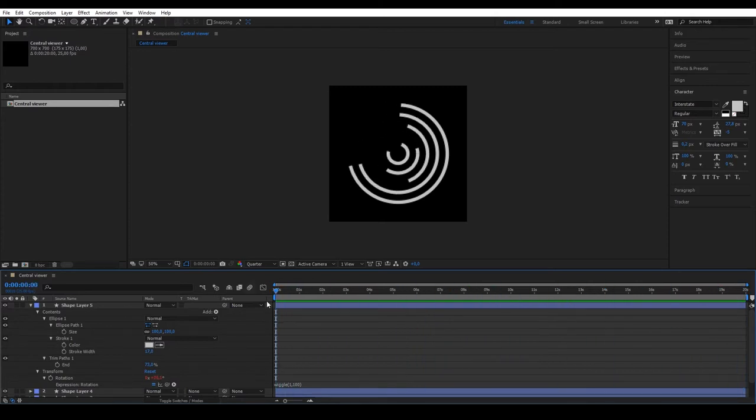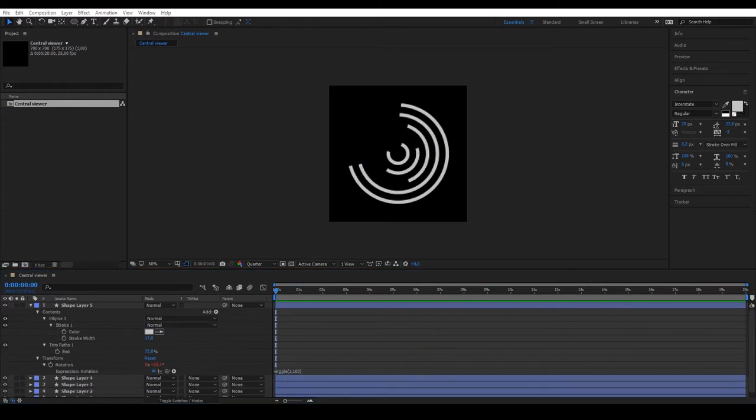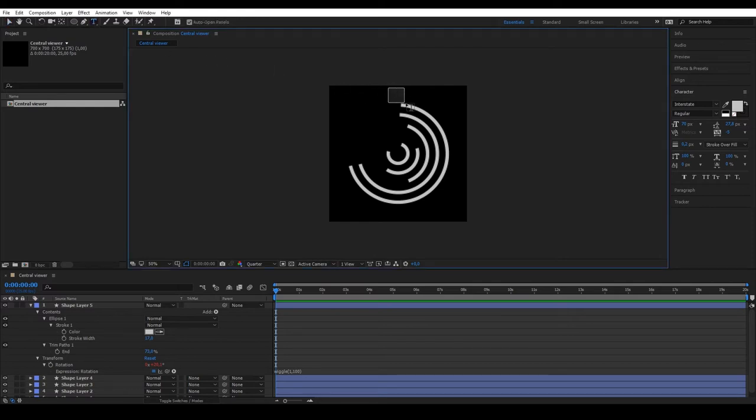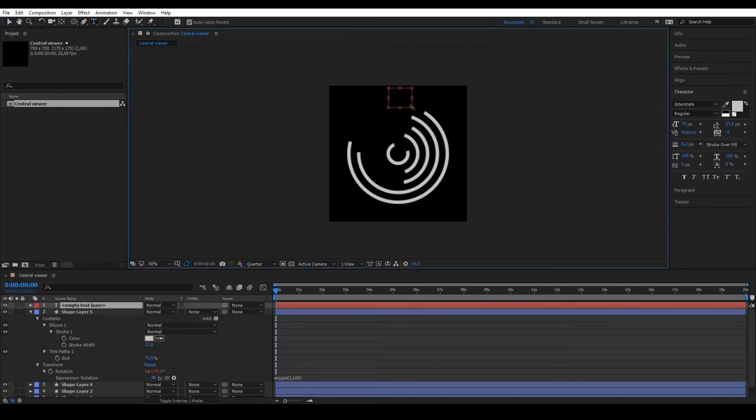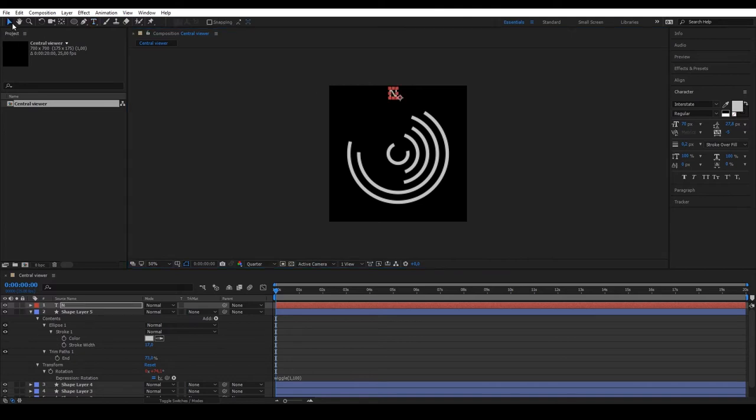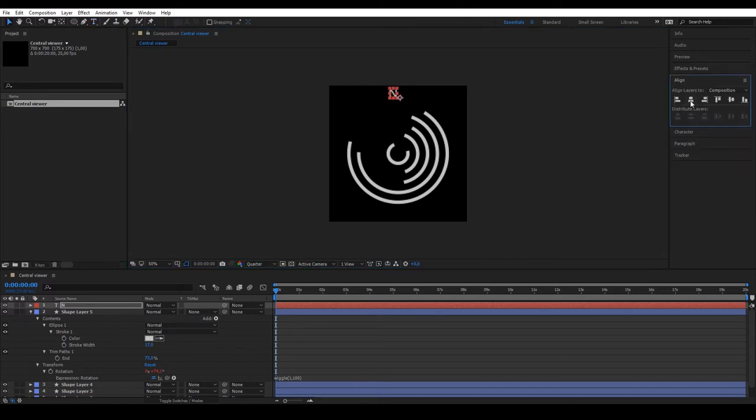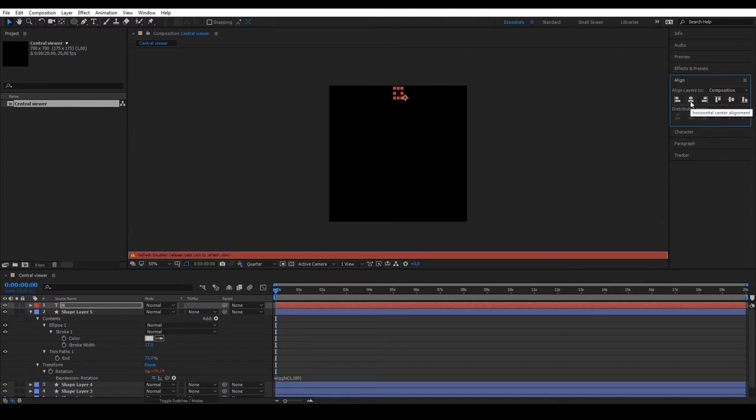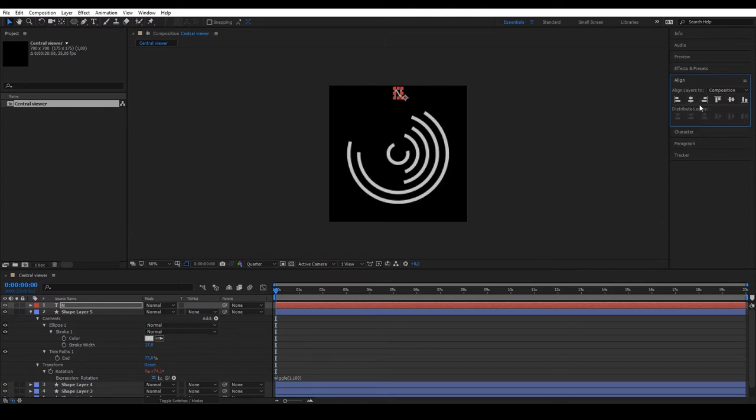To finish our viewer, select the Type tool to create the cardinal points. Write N for North, using the Alignment panel to center it. Repeat for South, East and West.